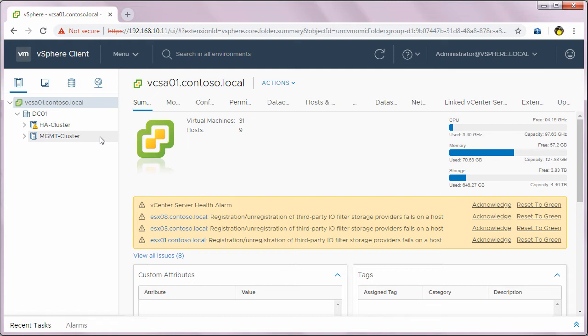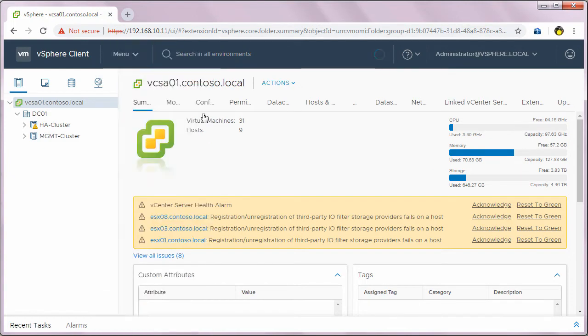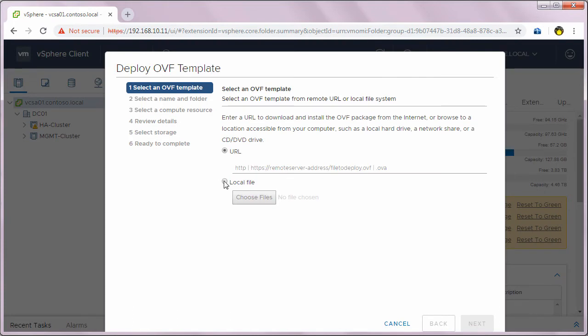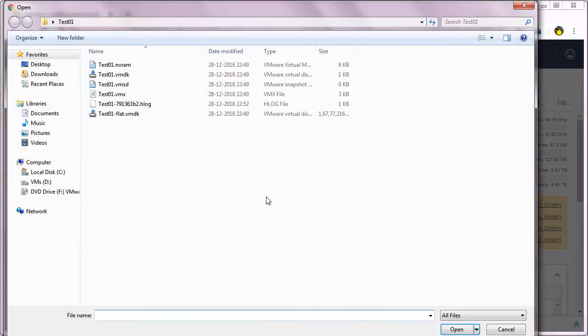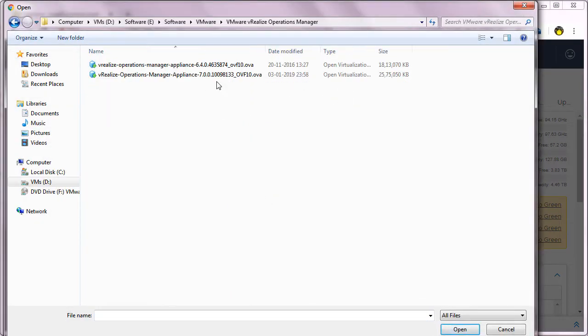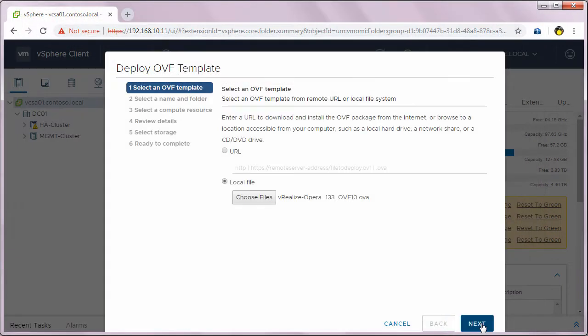I'm going to deploy this VROps vApp on my management cluster. I'll right-click on management cluster and select deploy OVF template. In the deploy OVF template screen, I'll select local file and locate the OVA file for VROps 7.0 which I've already downloaded from the VMware portal. I'll select that, click open, and click next.